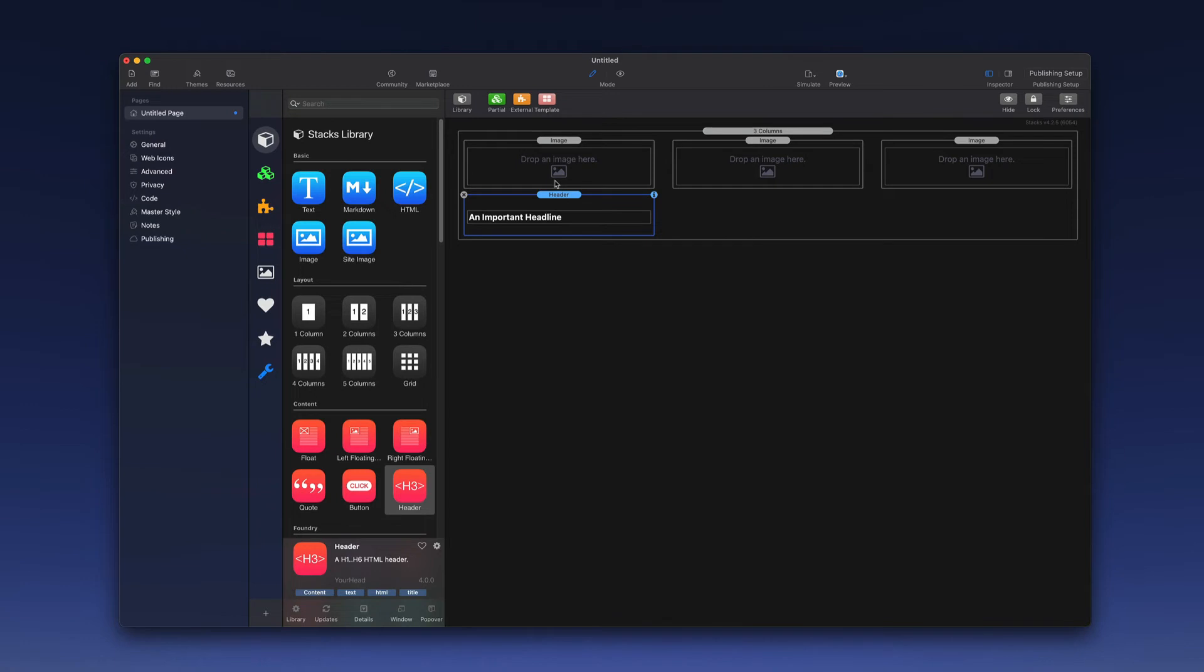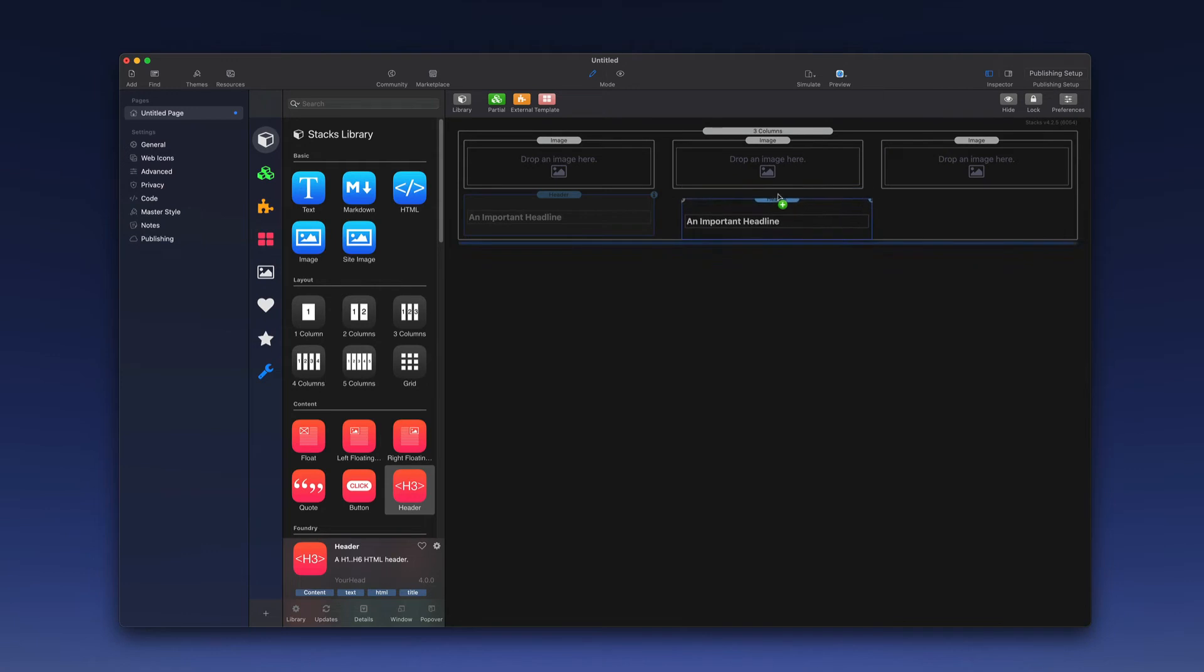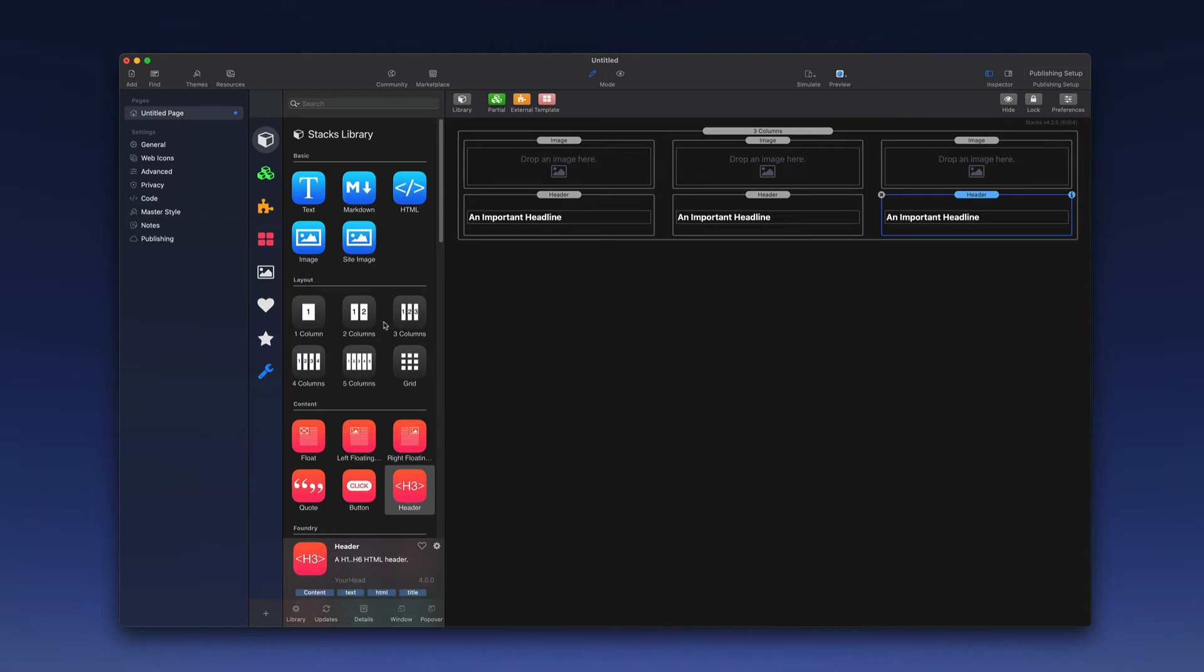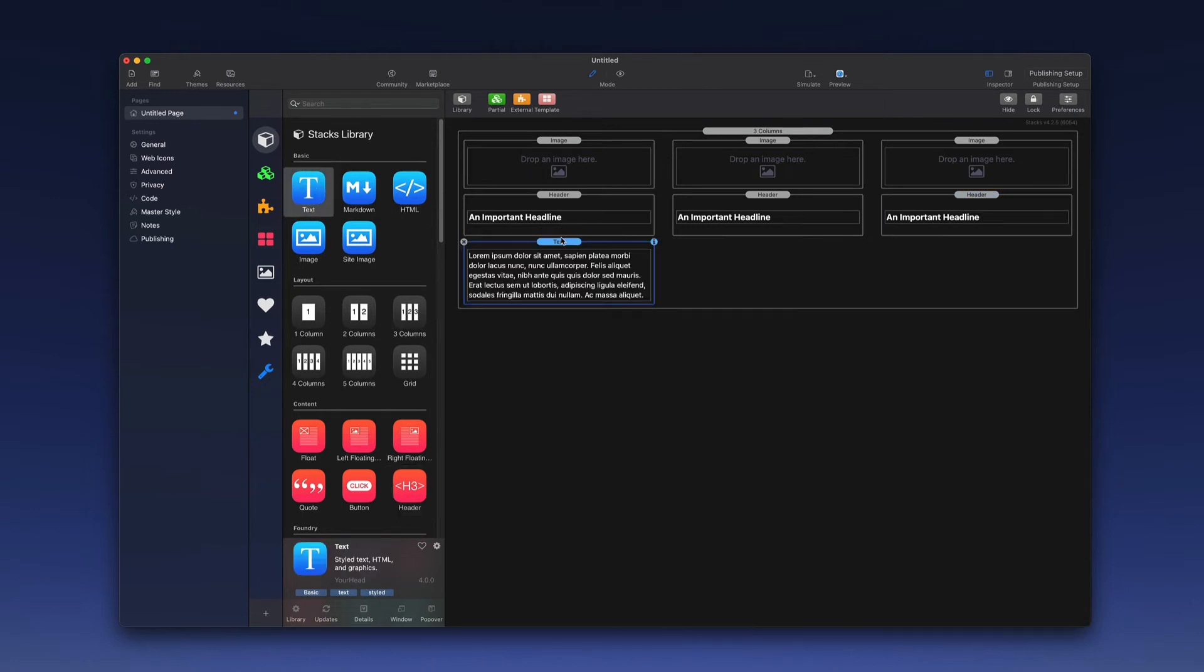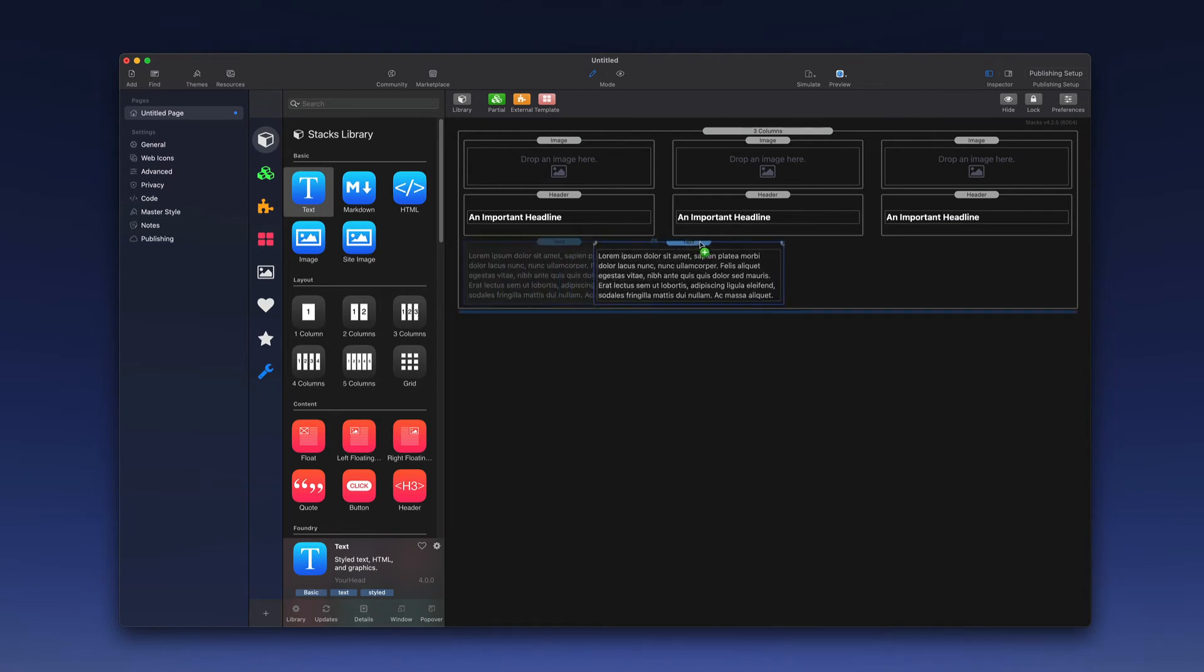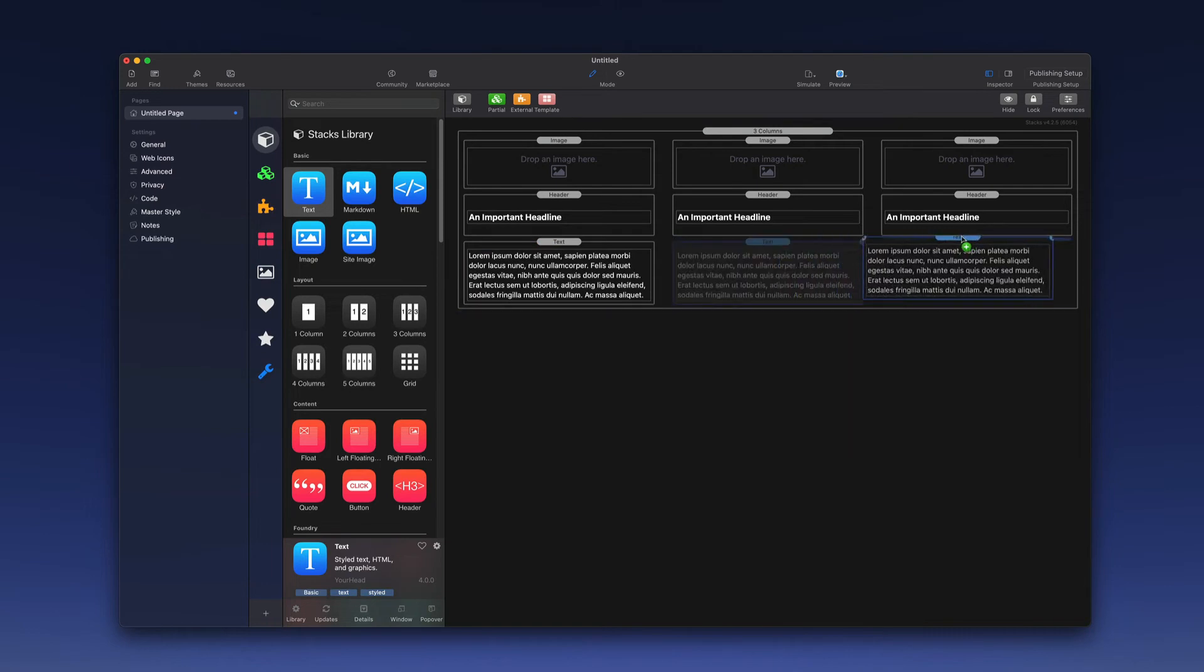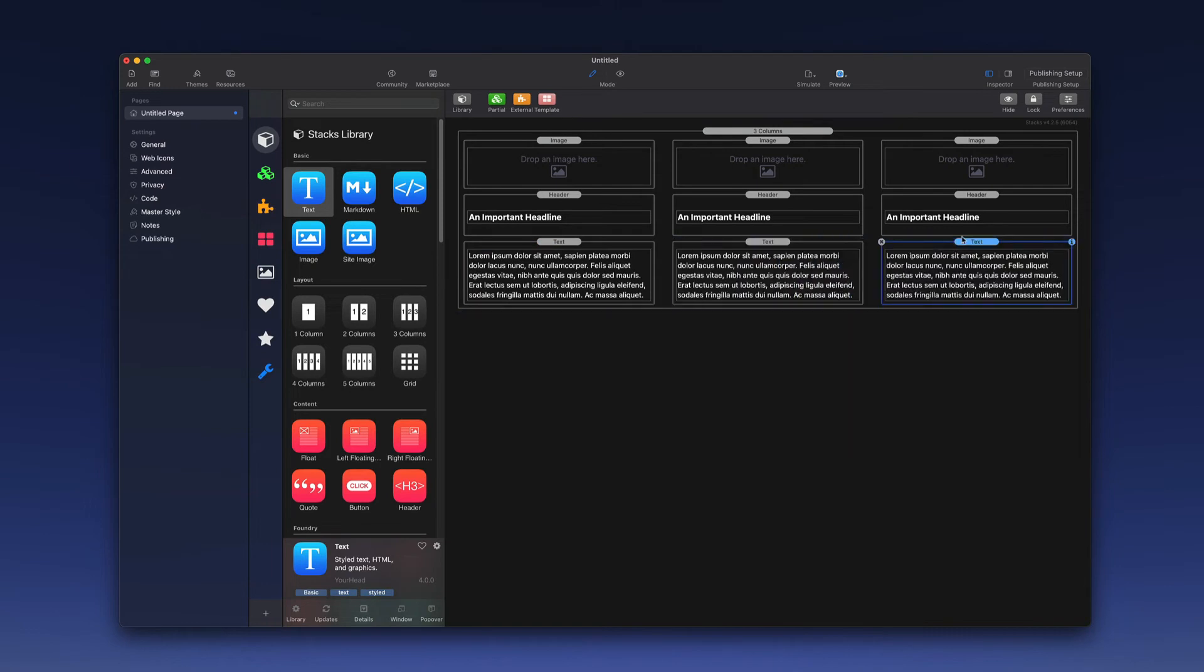Once again, I'm going to grab my header, hold down my option key, and I'm going to make sure I get the line exactly where I want it before I drop, and I'm going to do the same thing in these columns. And then finally, I'm going to take a text stack, drop it below the headline, and then in the same way, I'm going to hold down the option key and drag over and duplicate those.